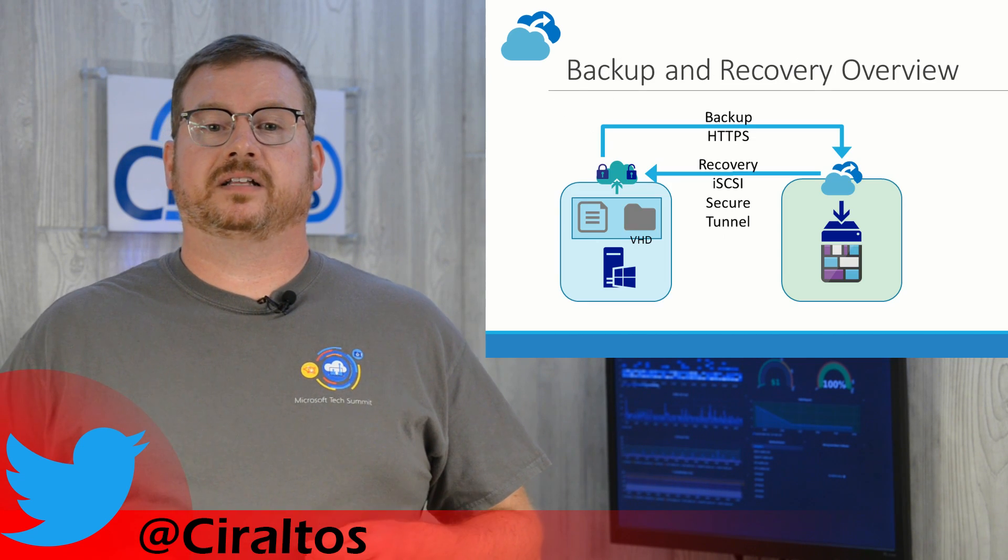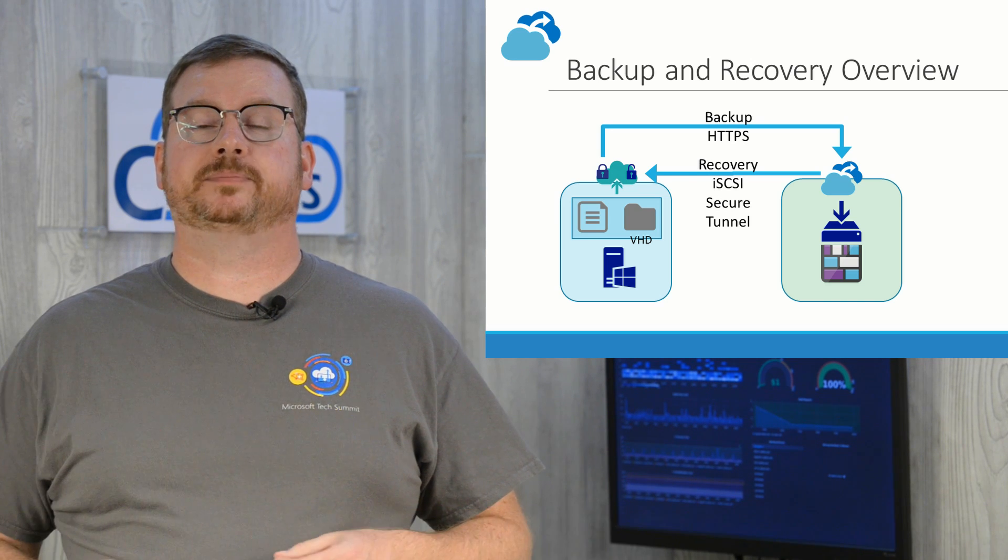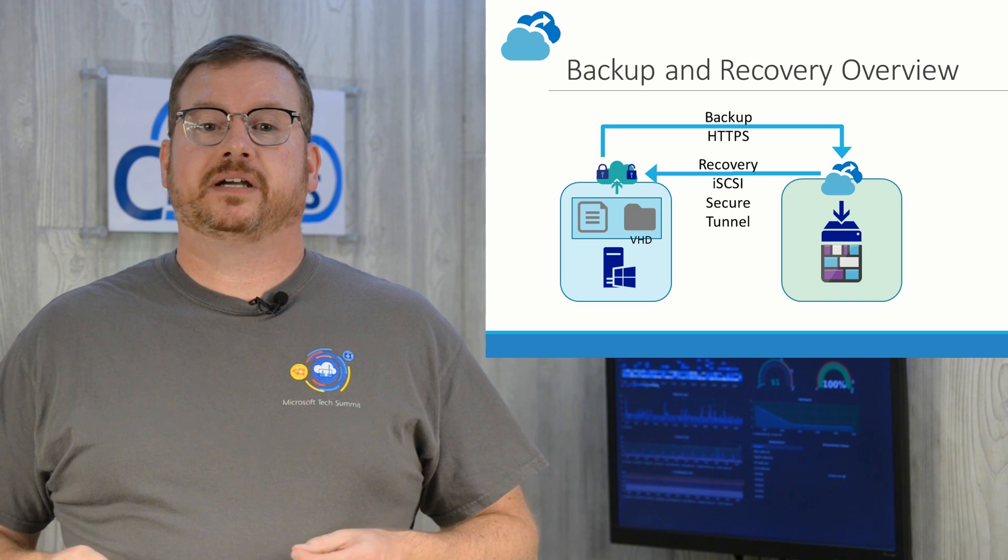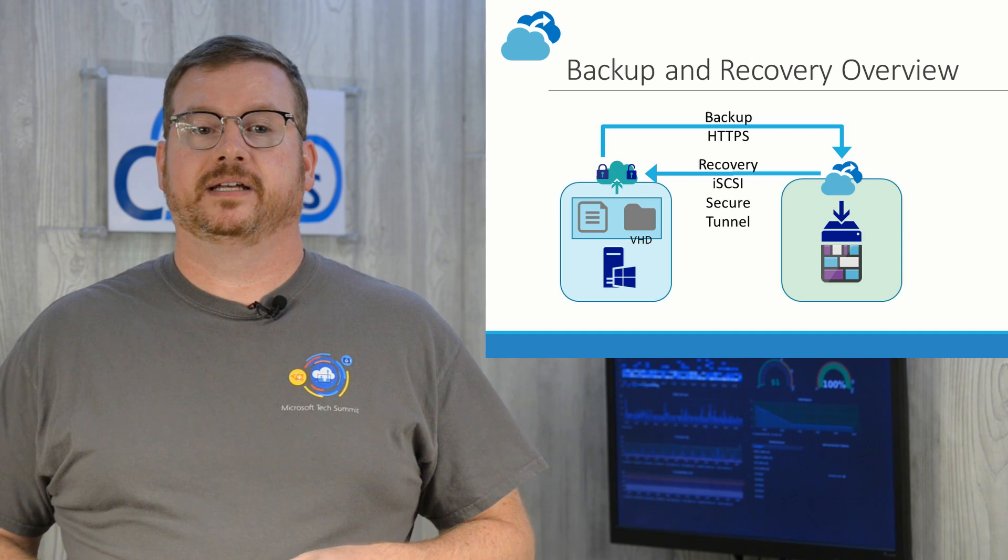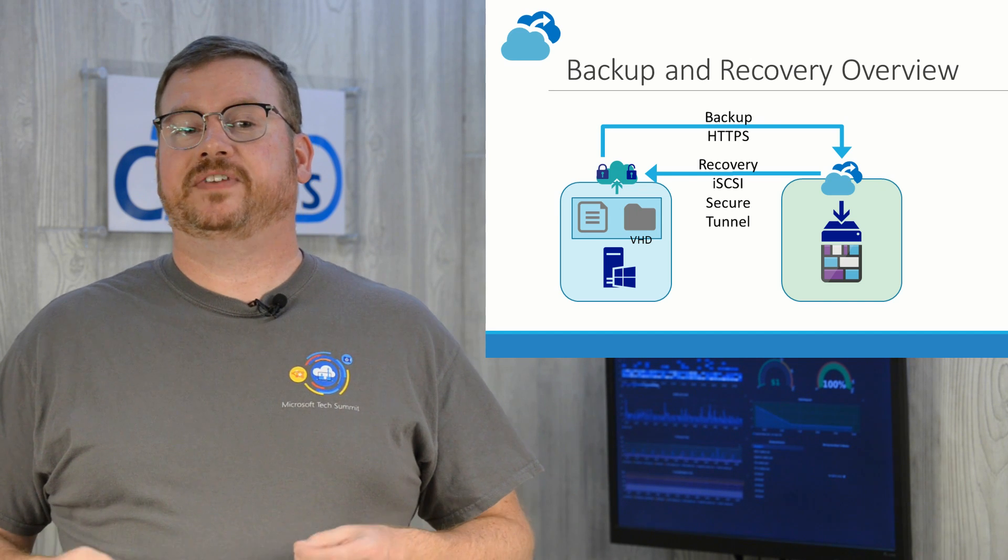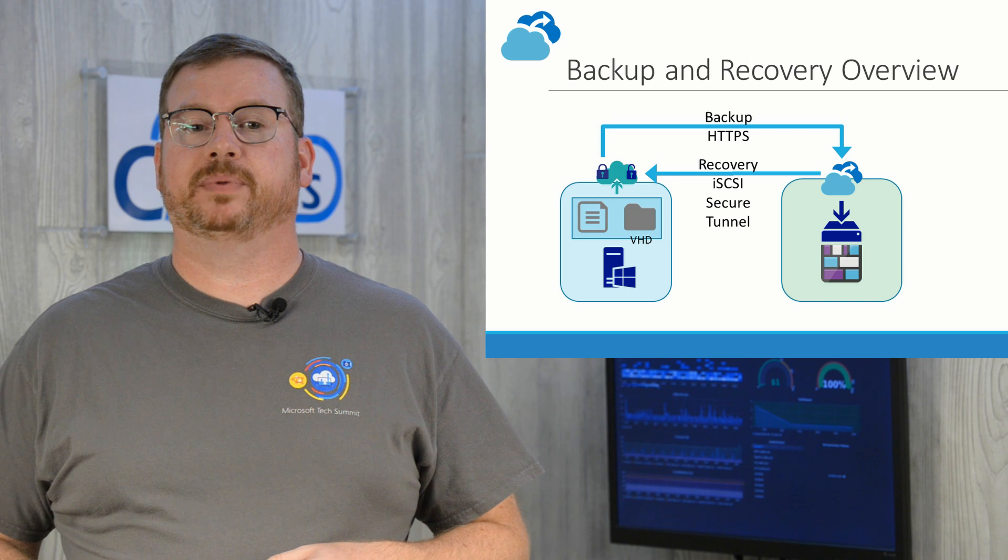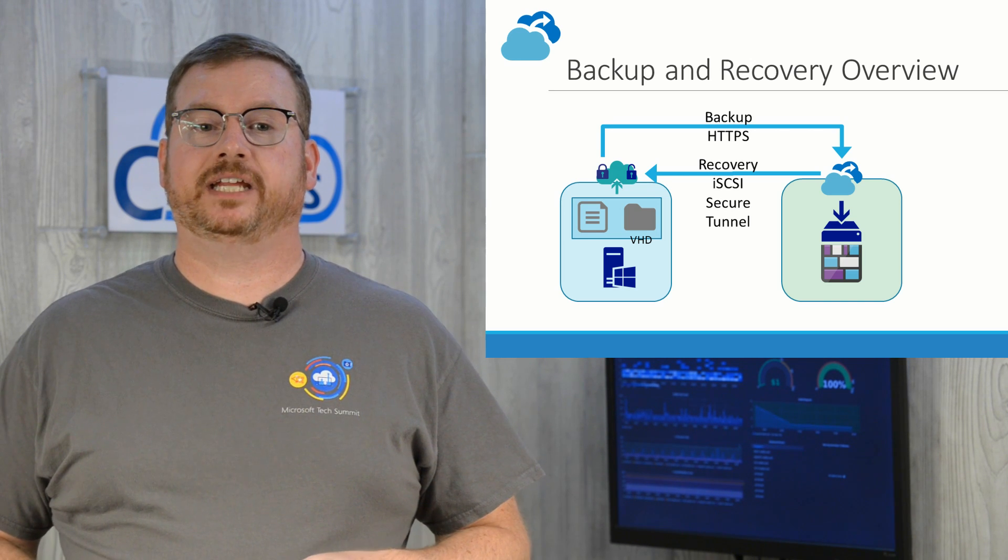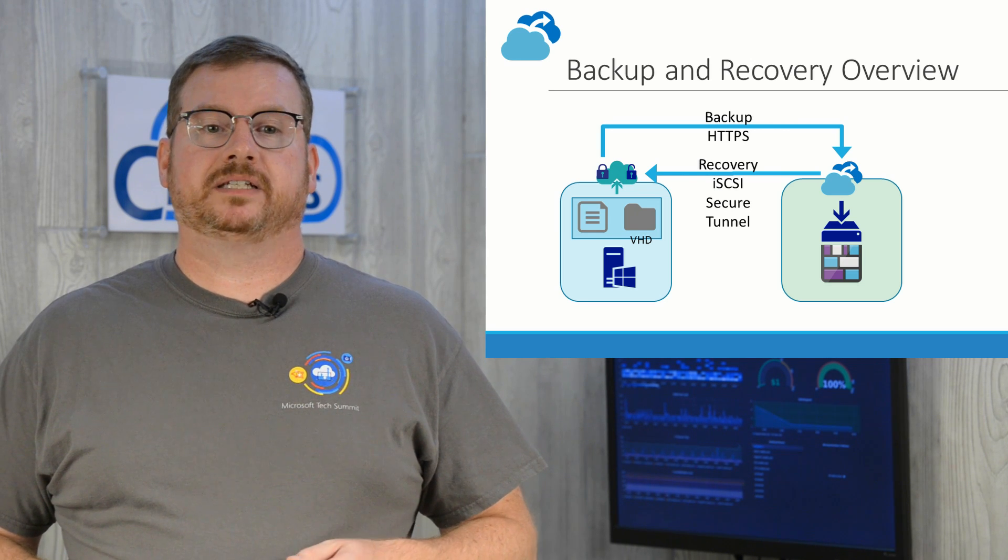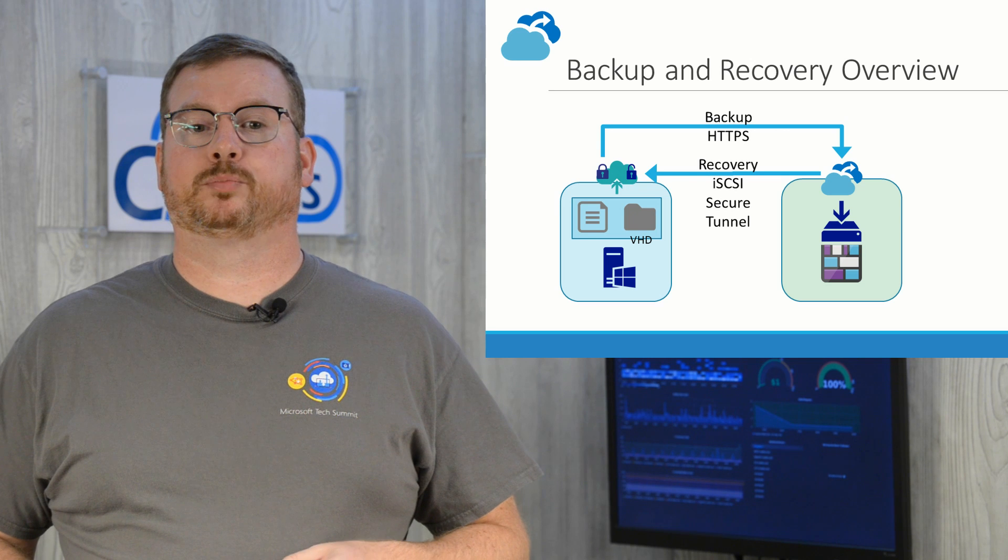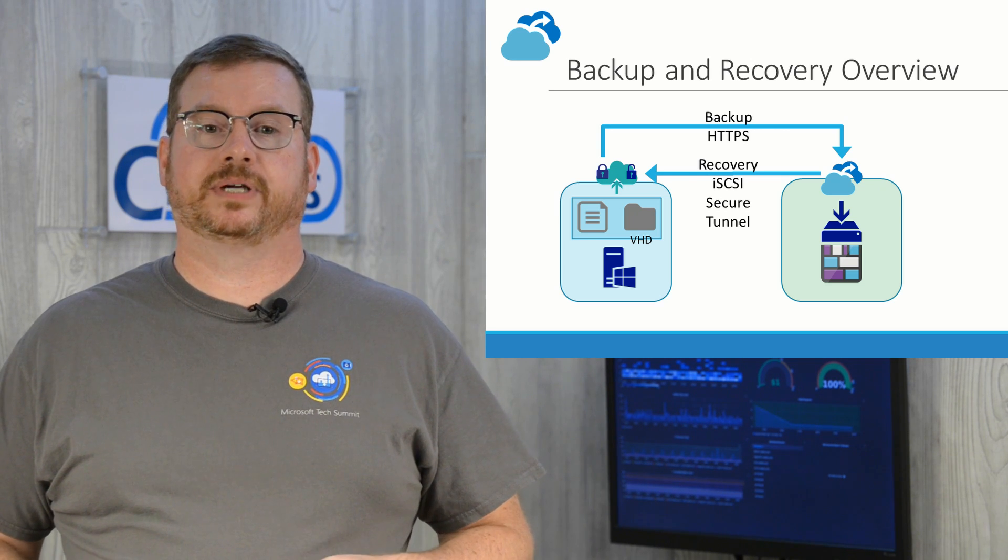The architecture looks like this. The agent is installed on the server, registers to the Recovery Services Vault, and backup jobs are scheduled in the agent. When the backup starts, the Mars Agent creates a VSS snapshot. This is not application-aware. The backup is only file system-consistent. The agent creates a VHD file in the cache folder to store checksum data for the backup. The checksum data is used to identify changed data from the last time the backup was ran. The backup data goes directly to the Recovery Services Vault. Data is sent to the Recovery Vault compressed and encrypted to minimize and secure data transfer.